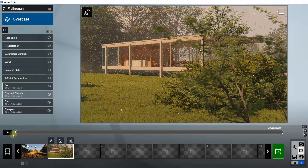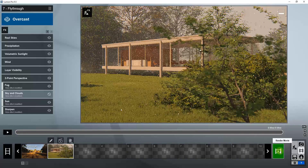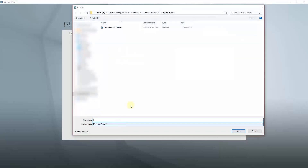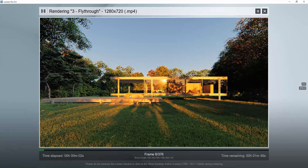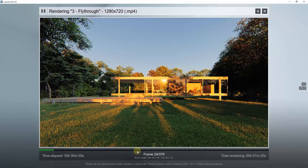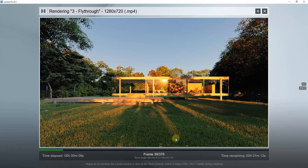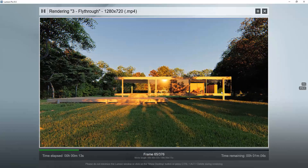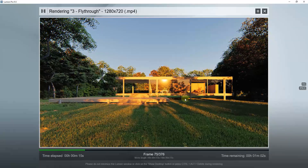We'll render this at fairly low resolution so it renders quickly. We'll click Render Movie, which renders all of the scenes. We'll leave frames per second and output quality low just so this goes faster, and render to HD. We'll call this 'sound effect render' and let it render out. Since we turned the quality down, we're more focused on demonstrating the sound for this video.